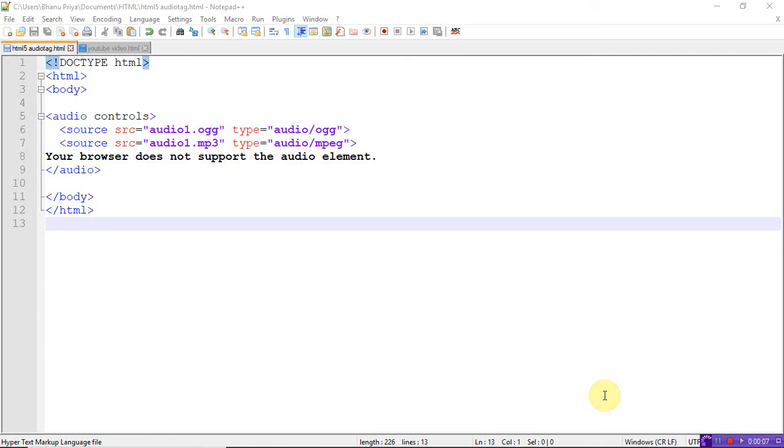Hi everyone, welcome back. Let's see the HTML audio tag. In the previous video, I explained how to use the video tag. Without calling plugins or built-in players, by using simply audio and video tags,